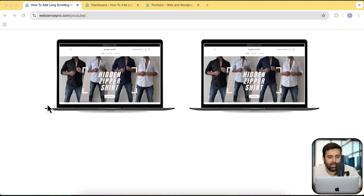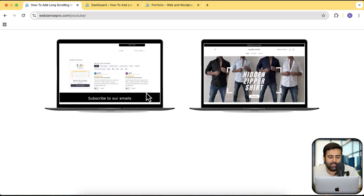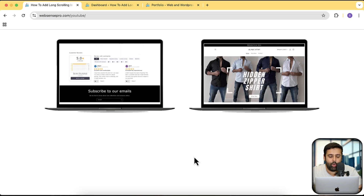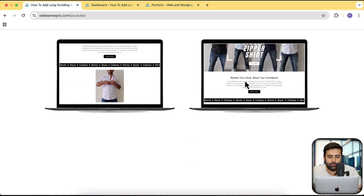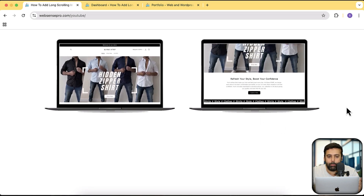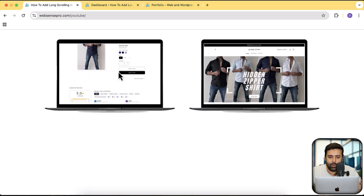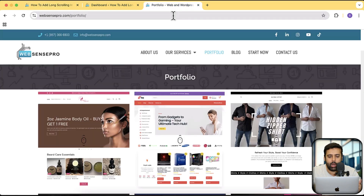As you can see on my screen, I have this laptop mock-up where when I scroll over, you can see that it shows the complete website on hover. It's really a great way to display your portfolio when you are a web designer or web developer. You can add a portfolio page which will look like this with a nice animation — when someone hovers over it, it shows the complete website.